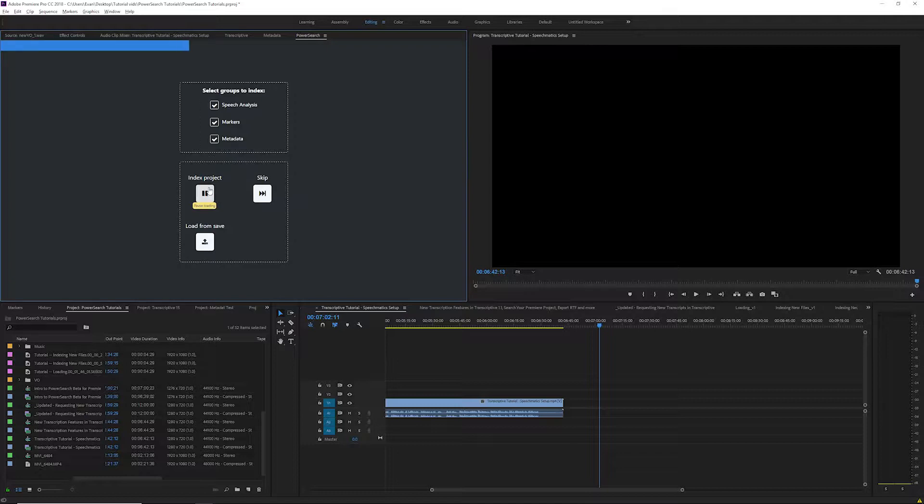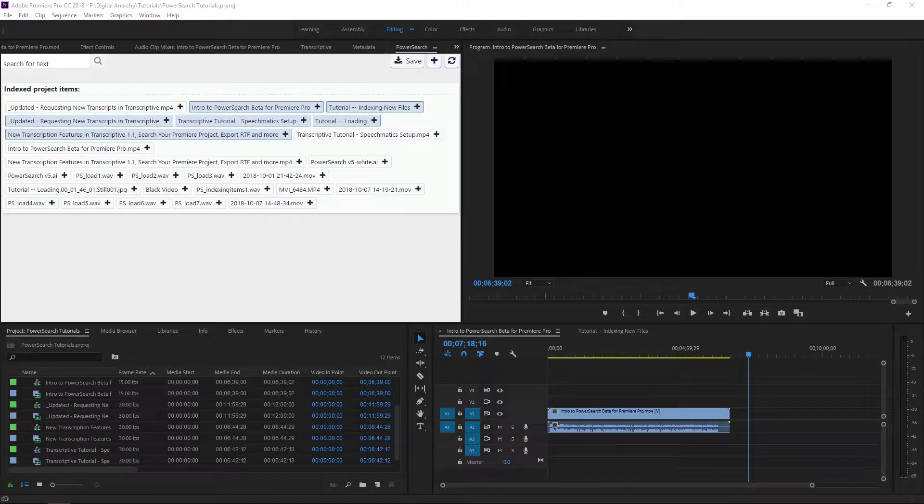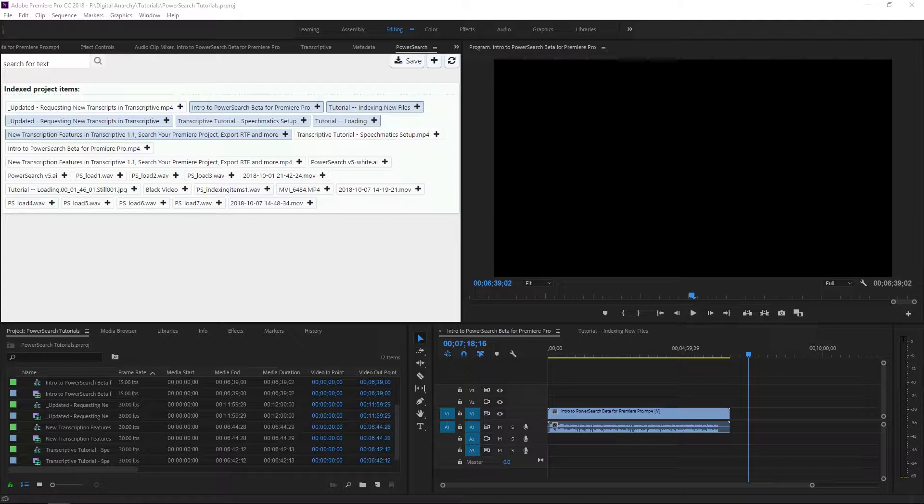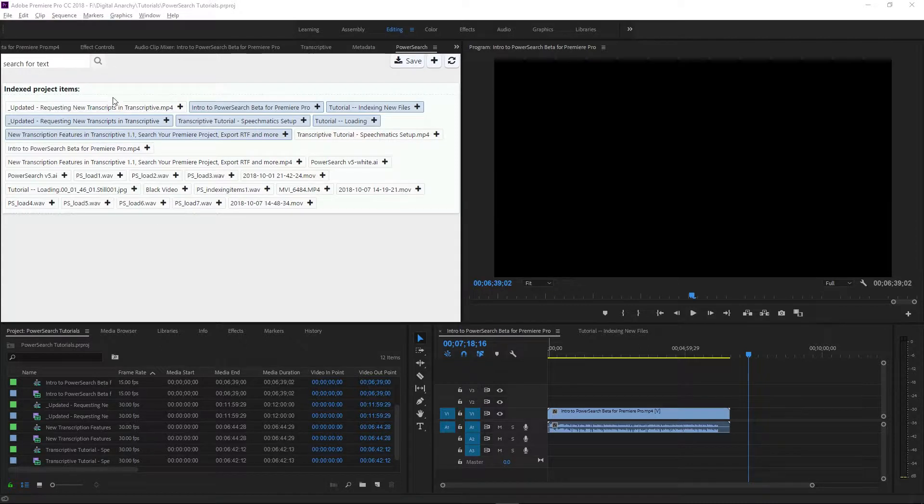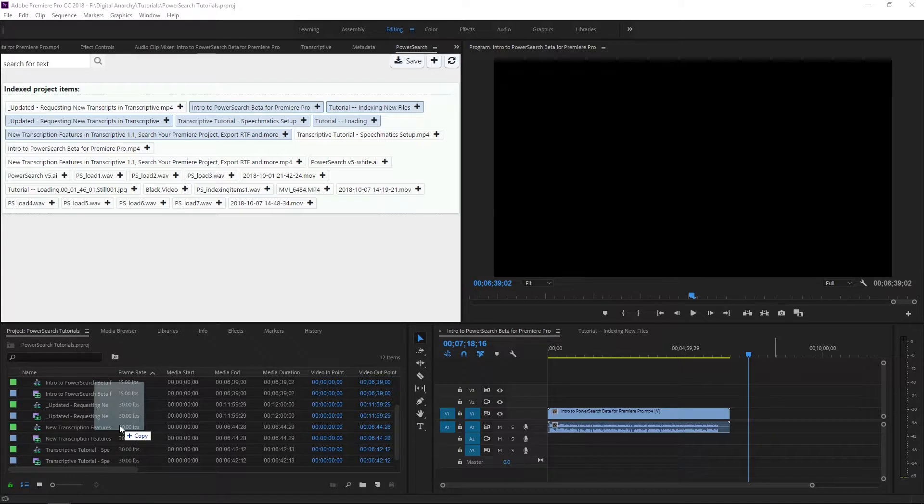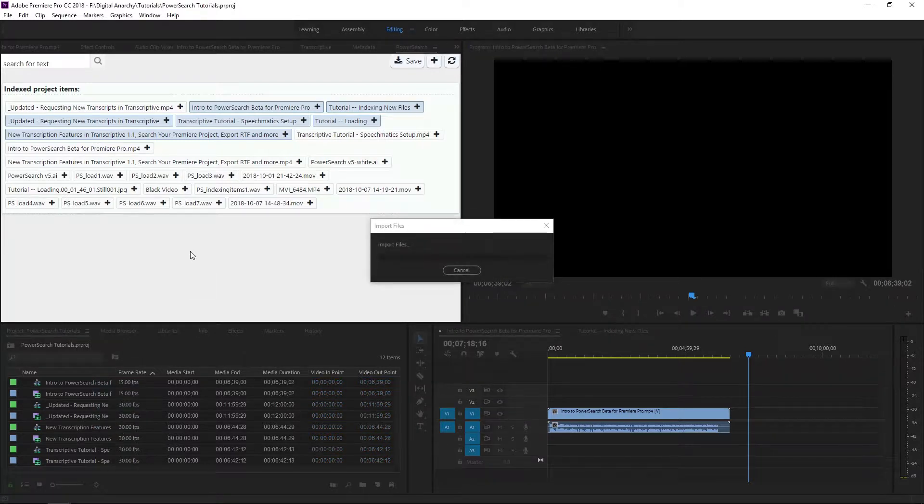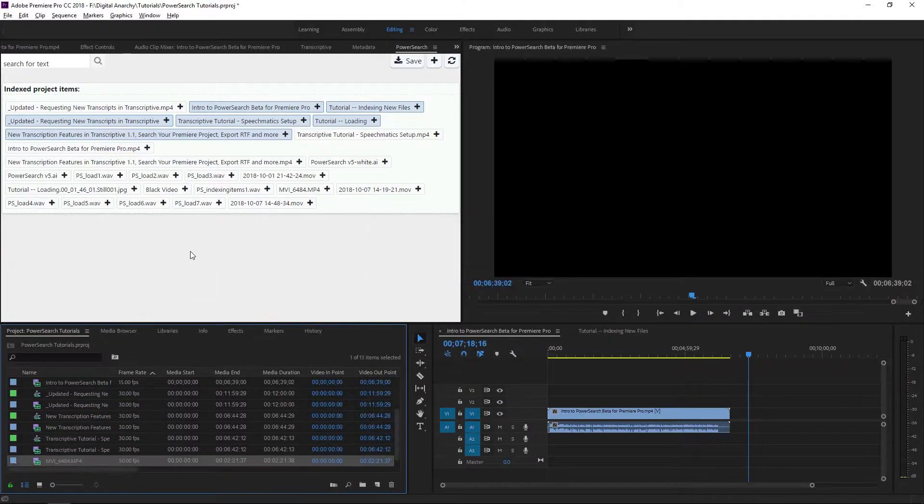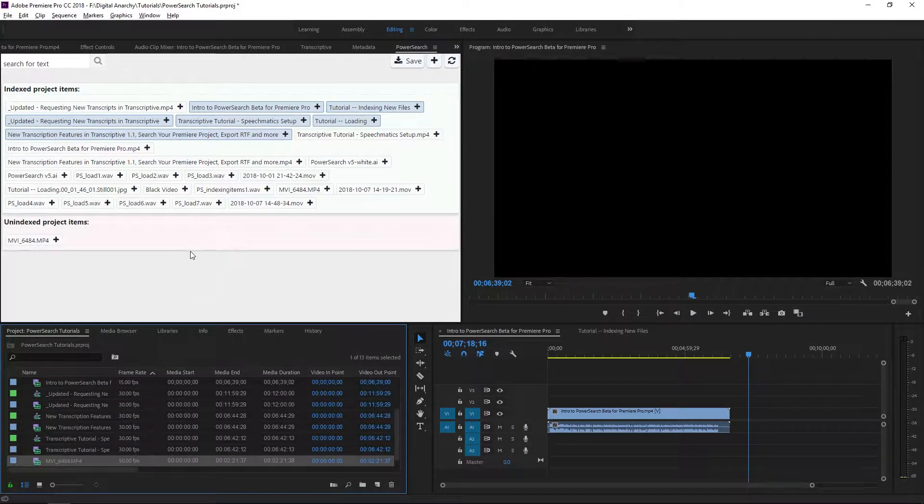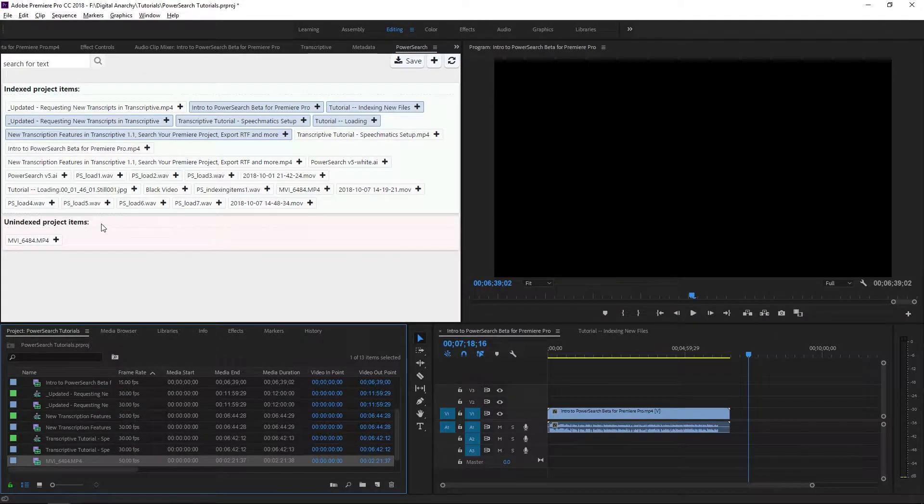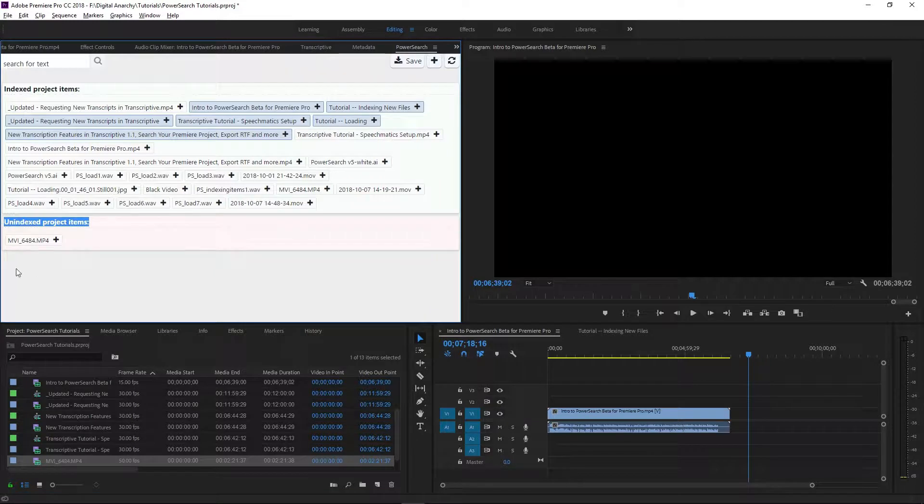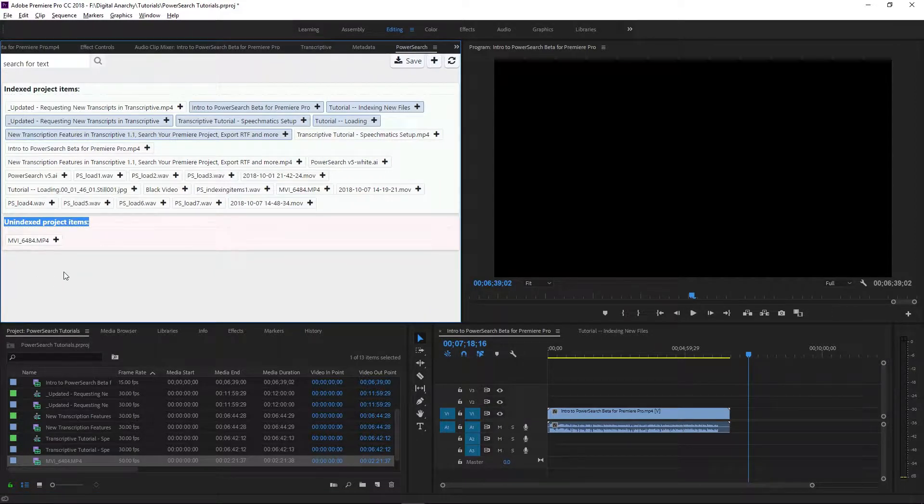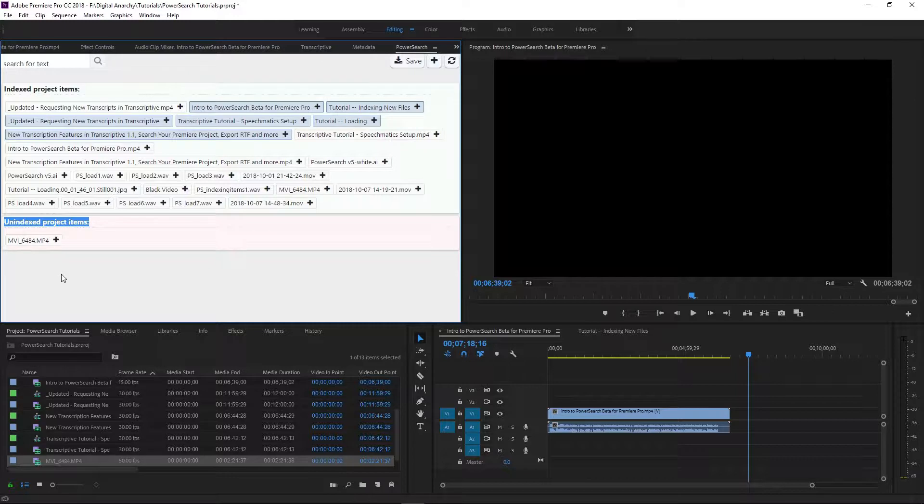Once you've indexed a project, all of your files and sequences will appear under indexed project items. If you add a new file to this project, it'll appear under unindexed project items. Anything in this section will not appear in search results since PowerSearch does not automatically index anything.